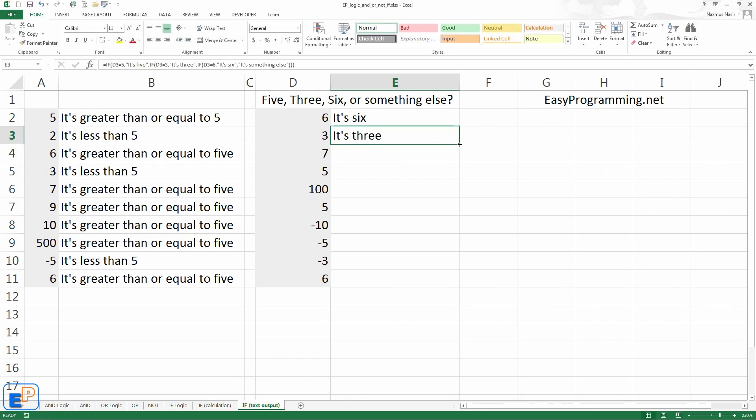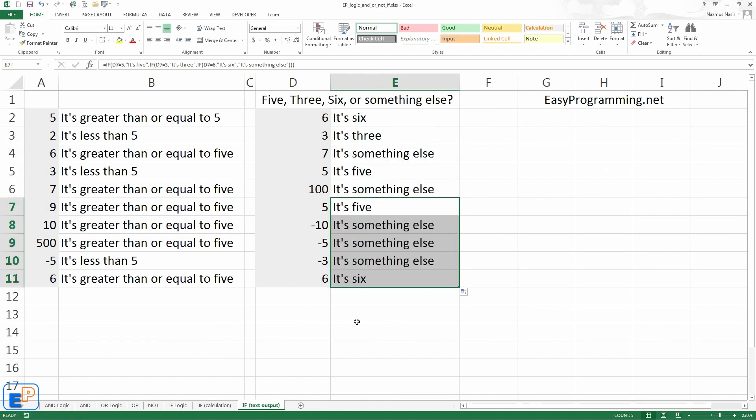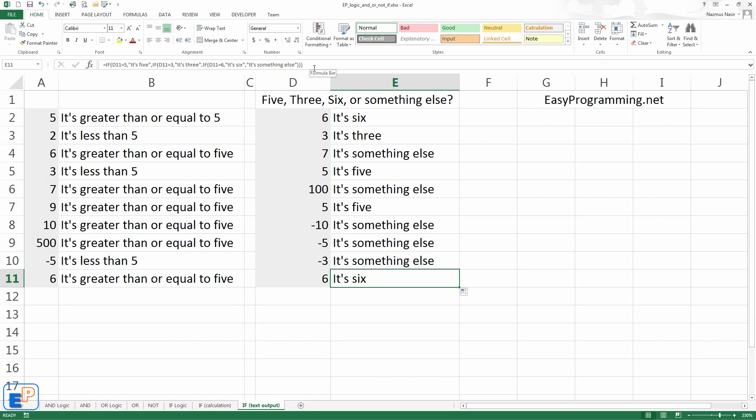Go down a couple. It's something else, it's 5. It's something else, it's 5. Go all the way down. Something else, something else, 6. Pretty neat. You can keep going for as long as you like. The if statements have no limits.